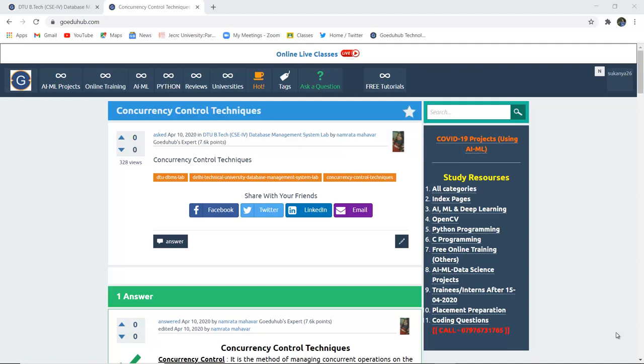Concurrency control techniques. What do we mean by concurrency control techniques? Locking techniques for concurrency control. Timestamping protocols in concurrency control of database management system in various transactions. Hello everyone, I am Sukanya from GoAduHub Technologies and in this video we are going to discuss concurrency control techniques.